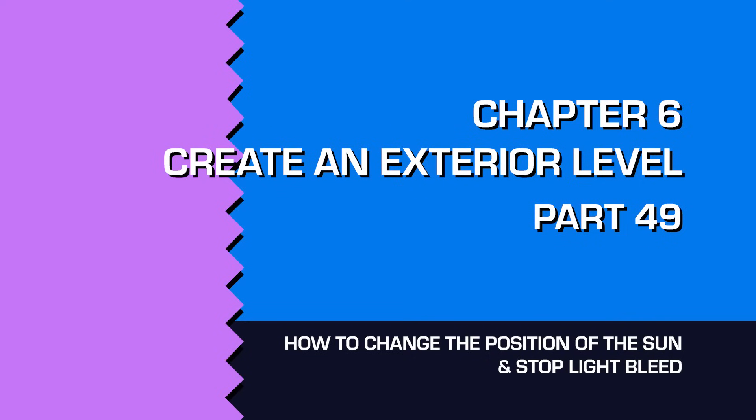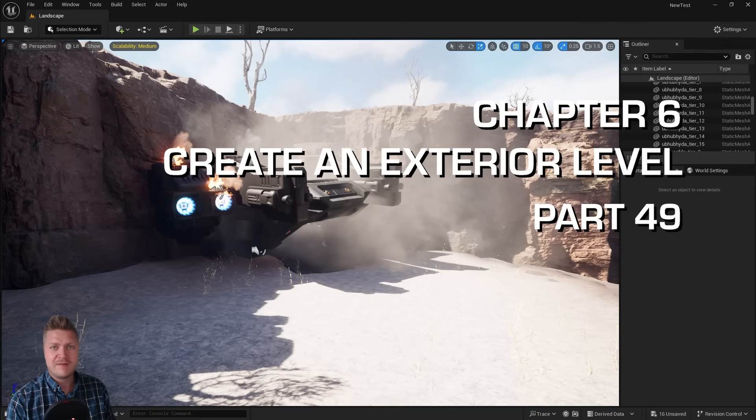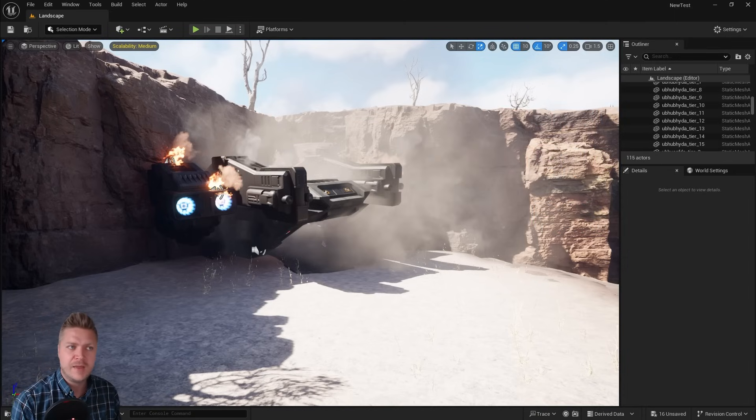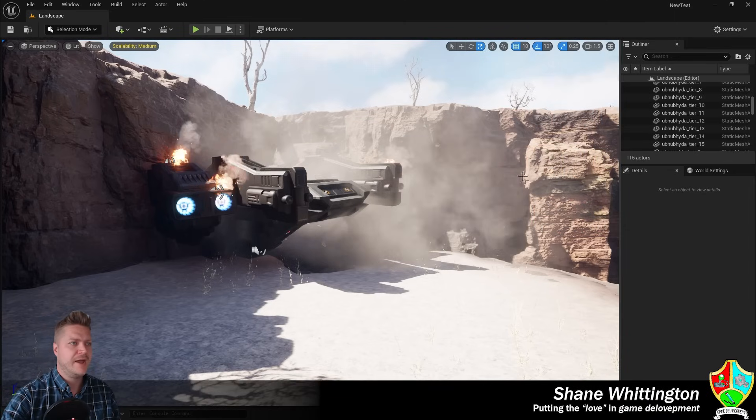Welcome back. This should be quite a short step. We're just going to play around with the lighting a little bit and also fix some dodgy shadows that have been bothering me for a while.